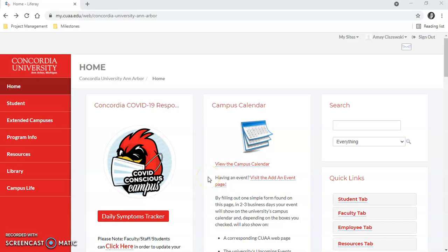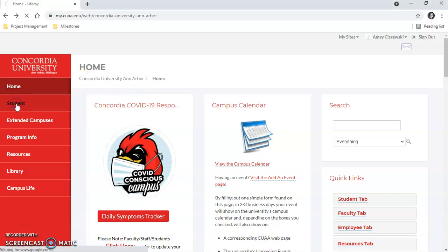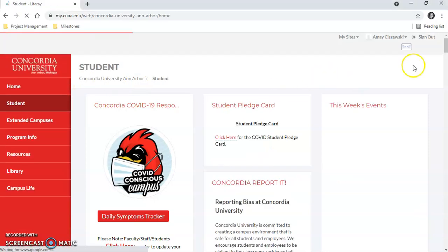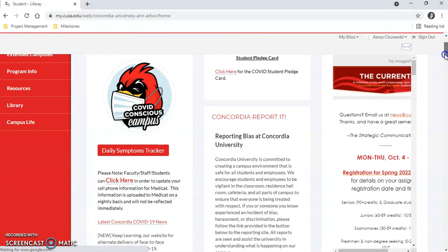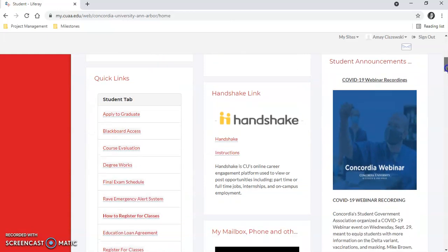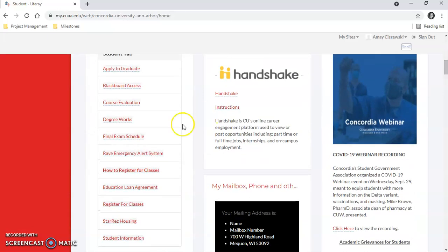Hi, I'm going to show you how to register for classes. First, go to the CUAA portal, click the student tab, and scroll down until you see register for classes.